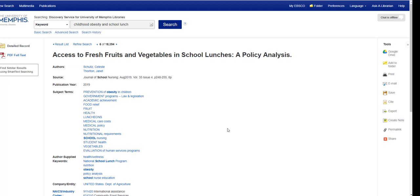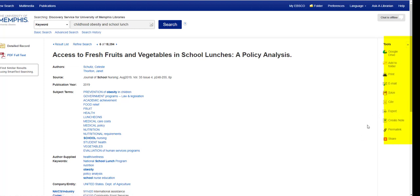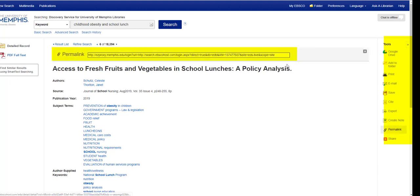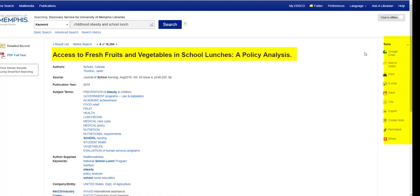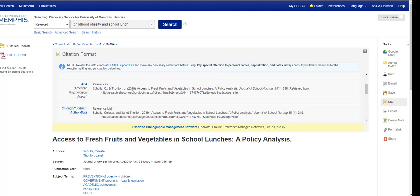Before we go look at the full text, check out the tools on the right-hand side. I have the option to save this record to my Google Drive, create a folder if I have an EBSCO account, print it, email it to myself, save it to a folder on my computer, export it to RefWorks, or share a permalink. If I have access to this link, I'll be able to get back to the article without re-searching my keywords. I also have citation information — a computer-generated citation according to various style guides.